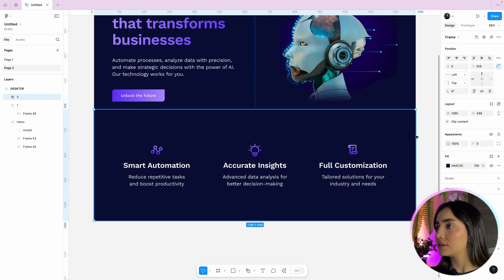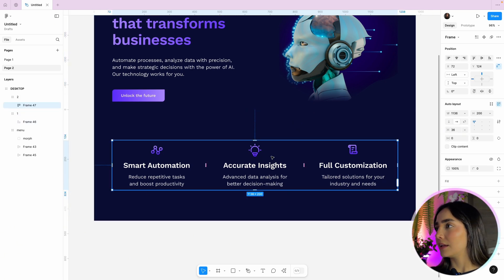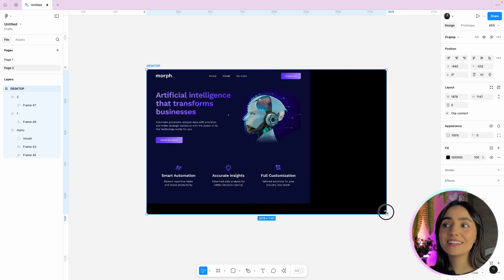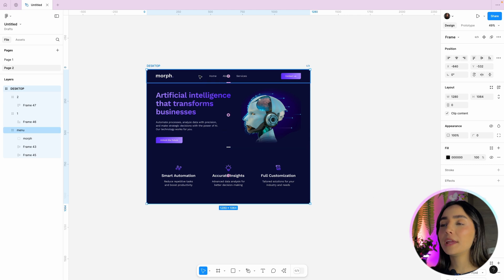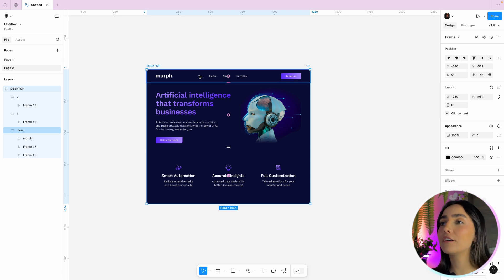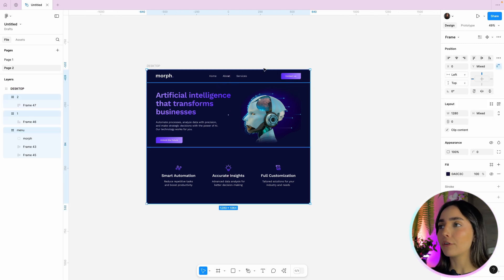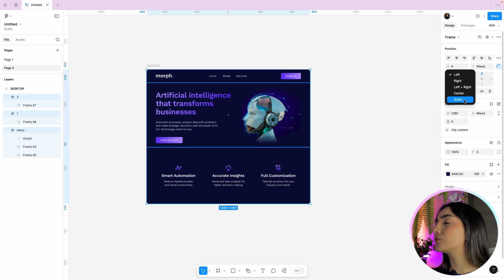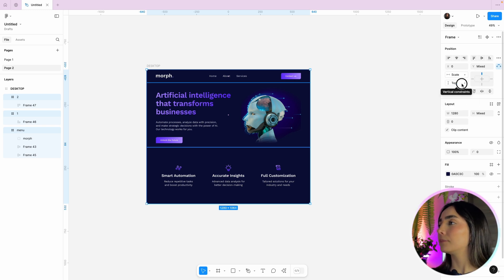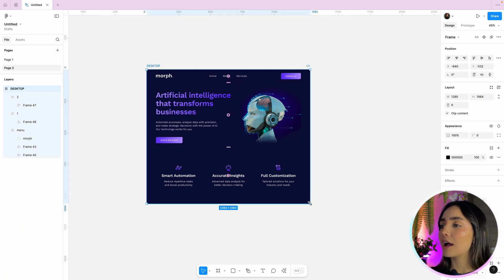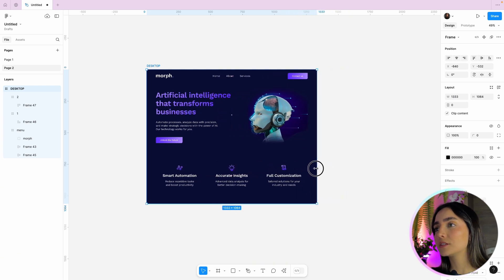For section two I'll do the same — center vertically and left and right horizontally. Now, what happens if we resize the bigger desktop frame? It's not responsive yet, because we've only set constraints for elements inside each child frame. We still need to set constraints for the three child frames themselves in relation to the desktop frame. I'll select all three frames and set the horizontal constraint to scale and the vertical constraint to scale as well. Now when I resize the desktop frame width, the entire page is responsive.